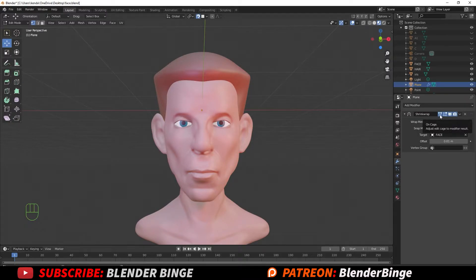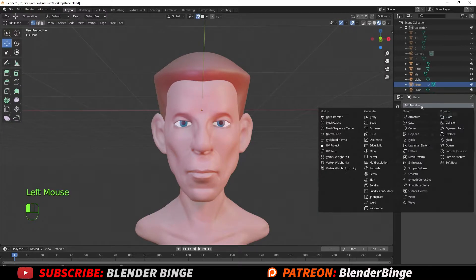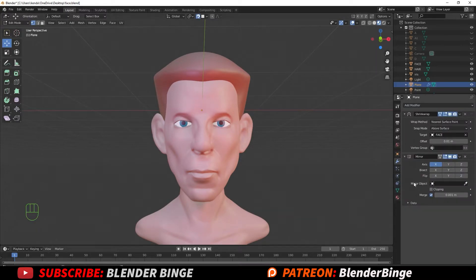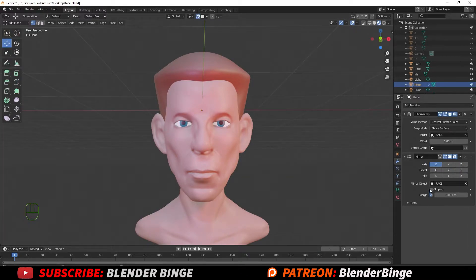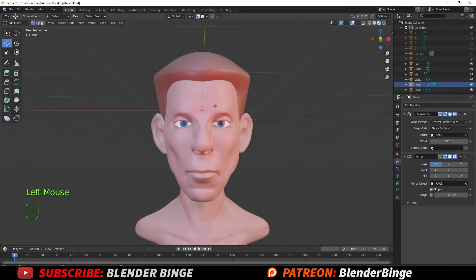Let's add another modifier: a Mirror Modifier, so it mirrors symmetrically on the opposite end. To ensure the right axes, select the eyedropper tool and as long as your model is symmetrical you can just select that. If you're working on a mustache or beard you want to have Clipping on — I'll toggle it on, though it won't affect the eyebrow since it's separated and won't merge in the center.